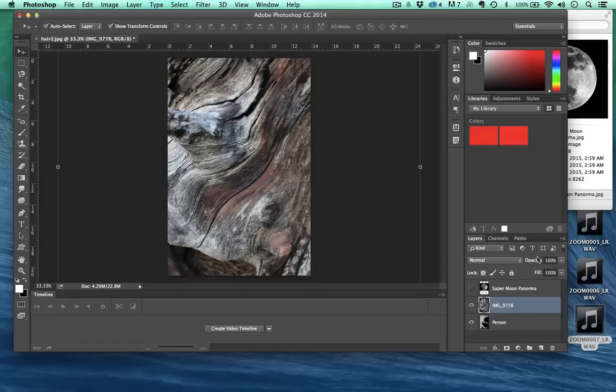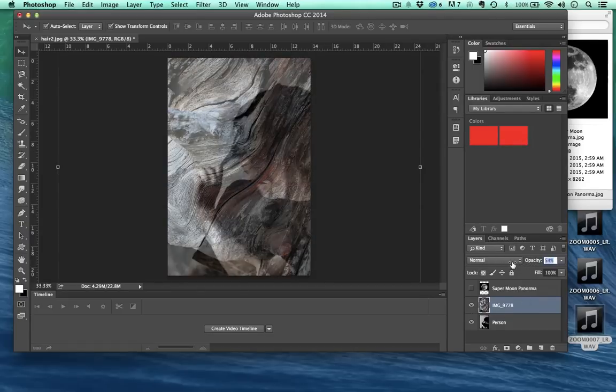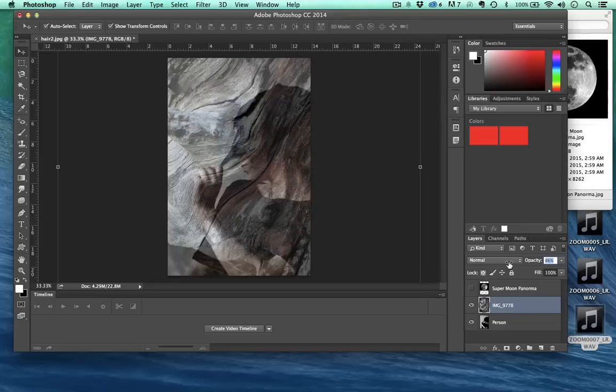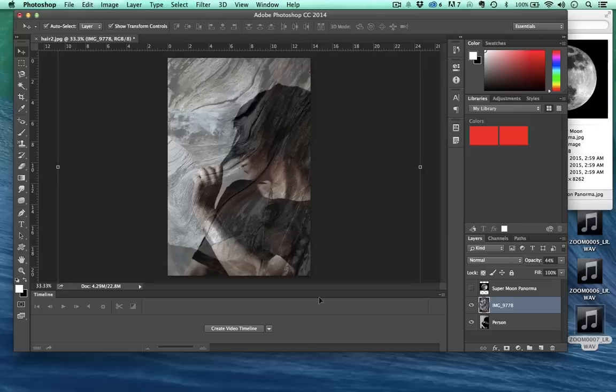I can actually go over here to where it says opacity and turn down opacity and increase the transparency of the wood so it kind of comes through like that. That looks kind of cool.